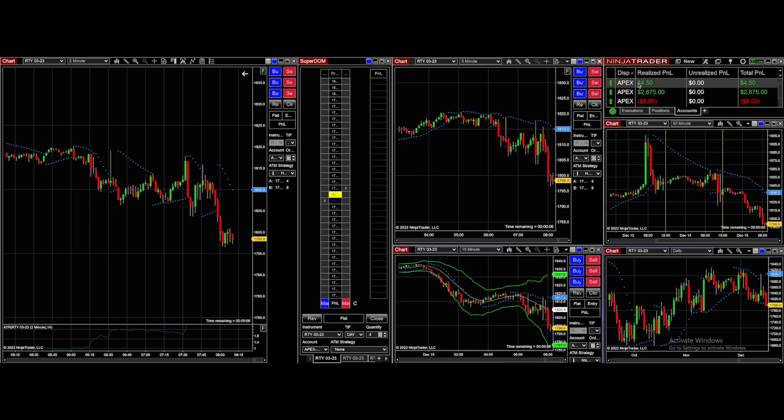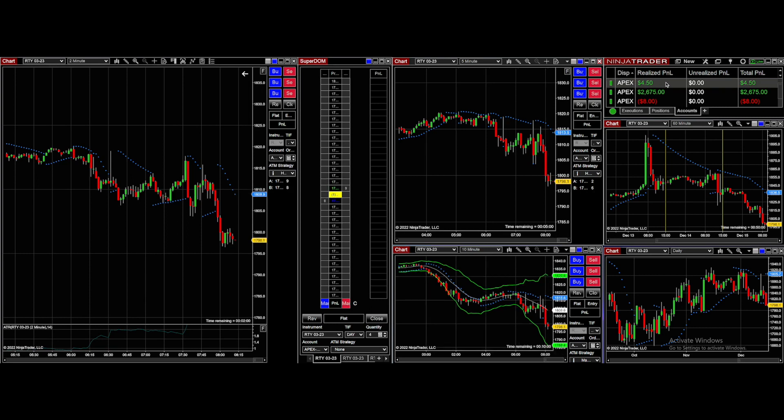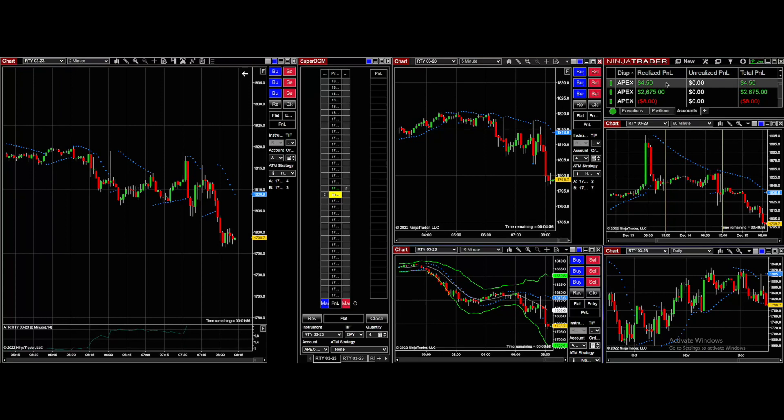You can see in my little baby teensy static account, I wasn't really focused on that one today. Got a trading day in, but $4.50, you know, that's not going to make or break anything.